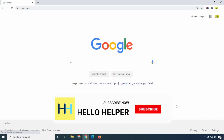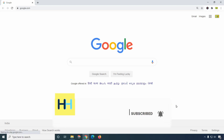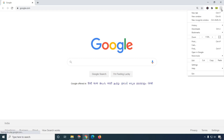So first of all, open your browser like this, and then click on this right-hand top three-dot icon and you will get these options. Just click on this Settings menu.